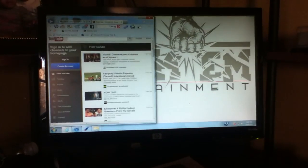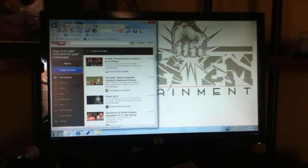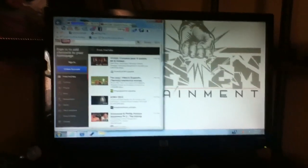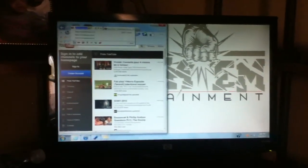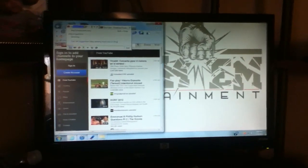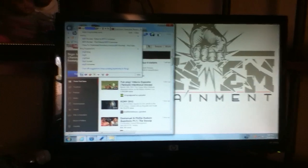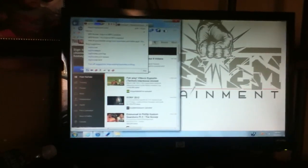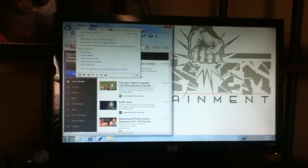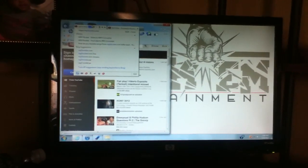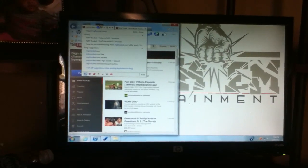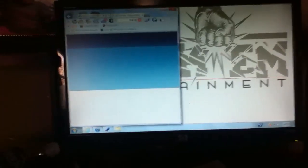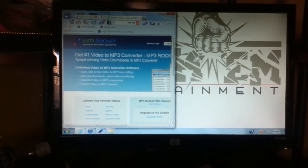First you have to open the internet and go to mp3rocket.com. I'm going to make that bigger for you guys.